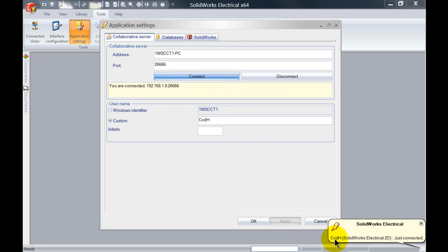Now you can see that my login name has changed to my custom name that I've specified over here.